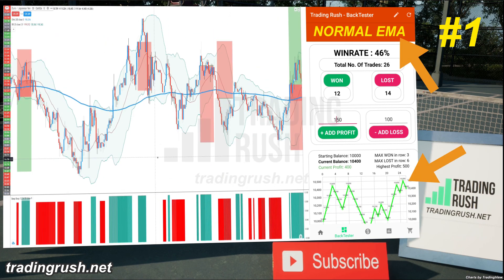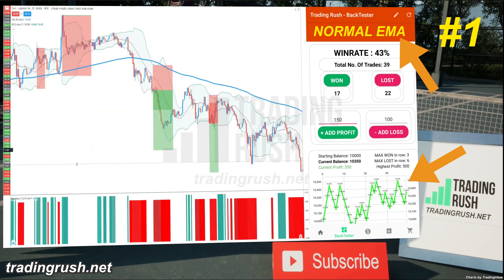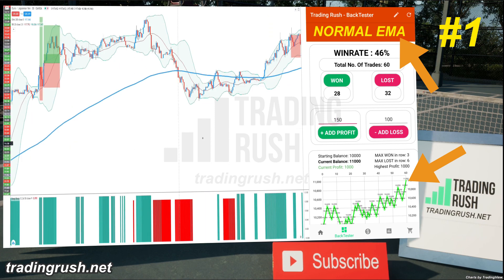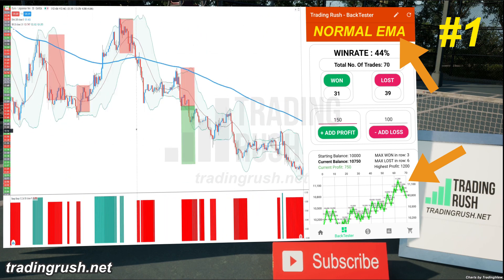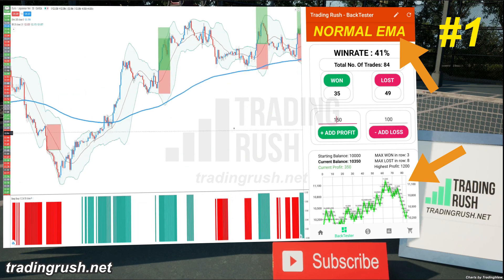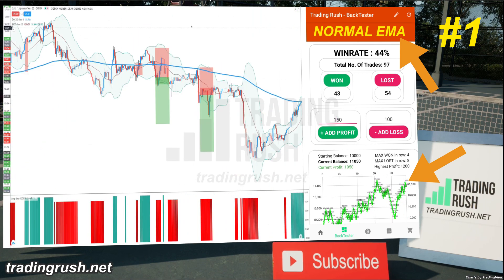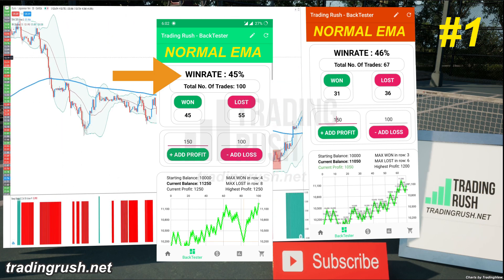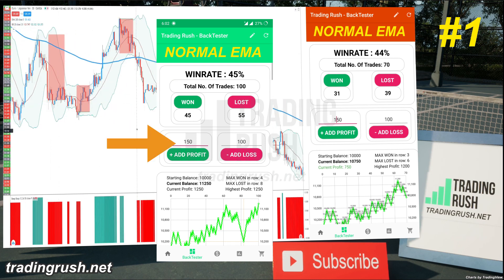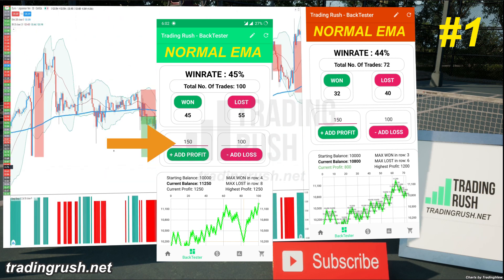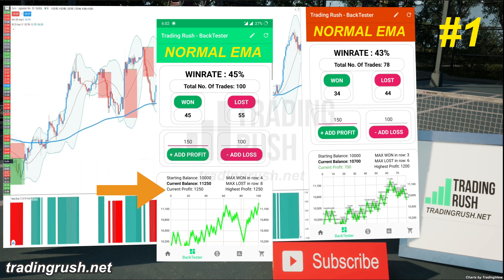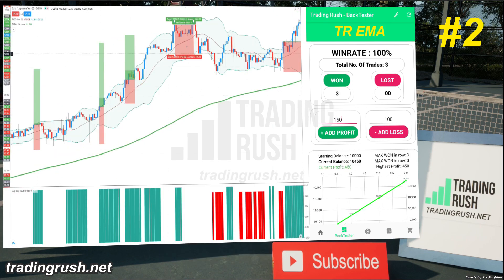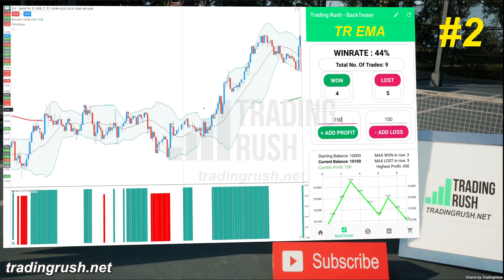The profit in the Trading Rush app went up, then came down, and then went up. When we tested the beep boop and Bollinger Bands trading strategies on the Trading Rush channel, we saw both of them made money at the end. And after combining both strategies, the profit graph still went in the upward direction. The win rate I got with the normal moving average was approximately 45%, which is still a profitable win rate because of the 1.5 to 1 reward-to-risk ratio. In the Trading Rush app, the strategy with a normal moving average made a profit of 1250.